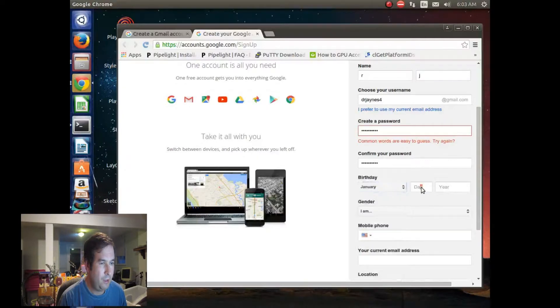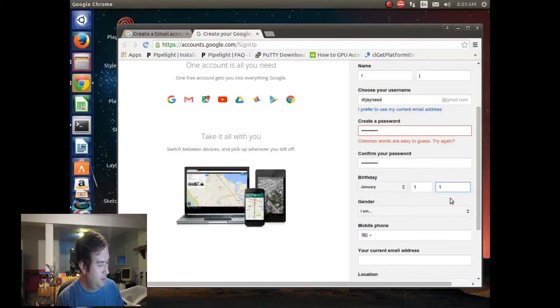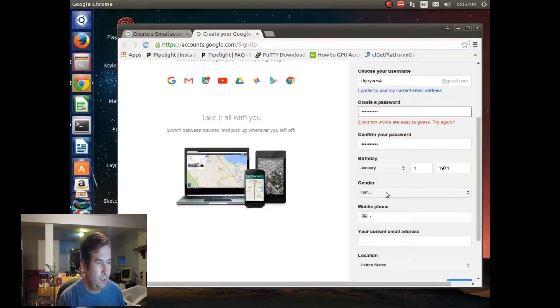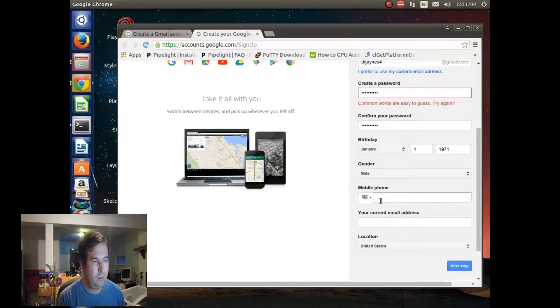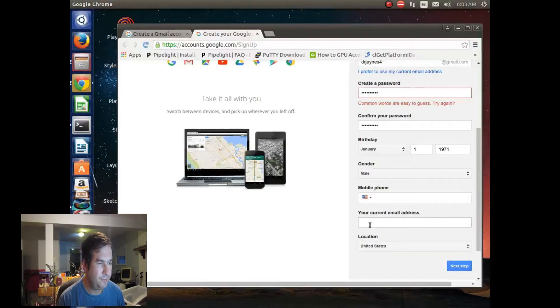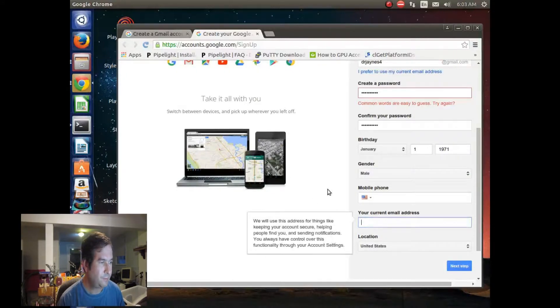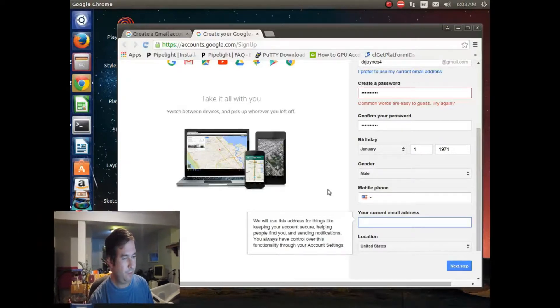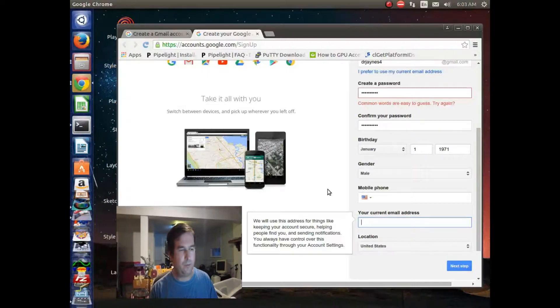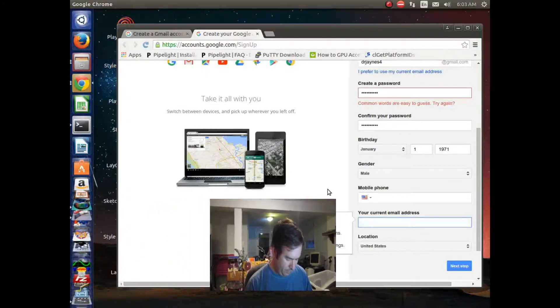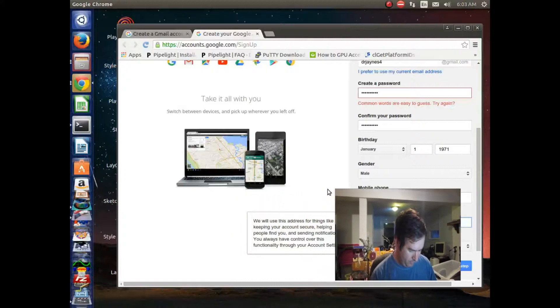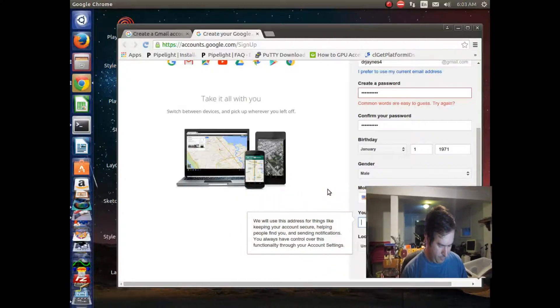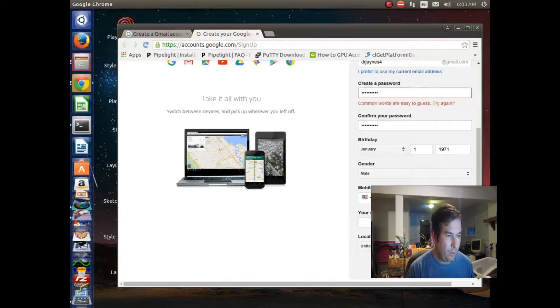Let's see, January 1, 1971. I am a male. And okay, so I guess they need your phone number, too. Or do they? Maybe they just need a current email address. Let's try this one. I guess I'll give them a phone number, because they may limit how many numbers you can have.